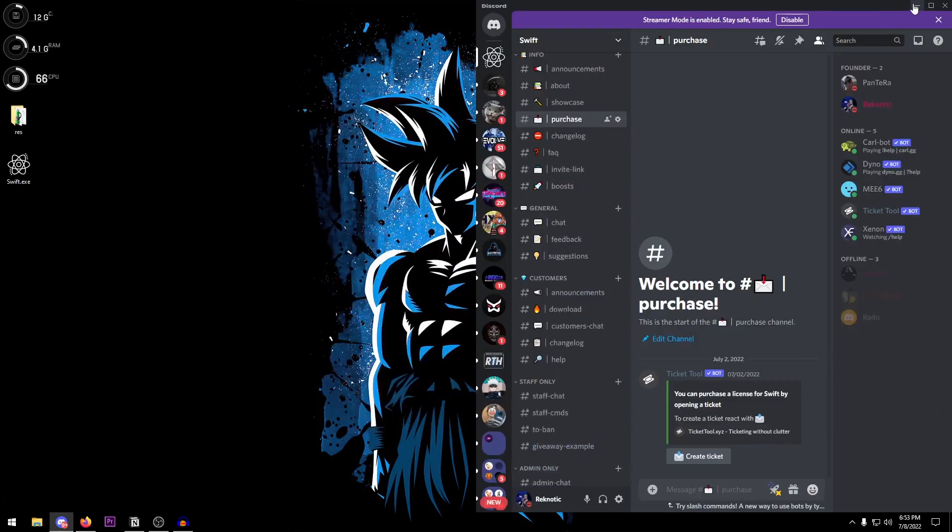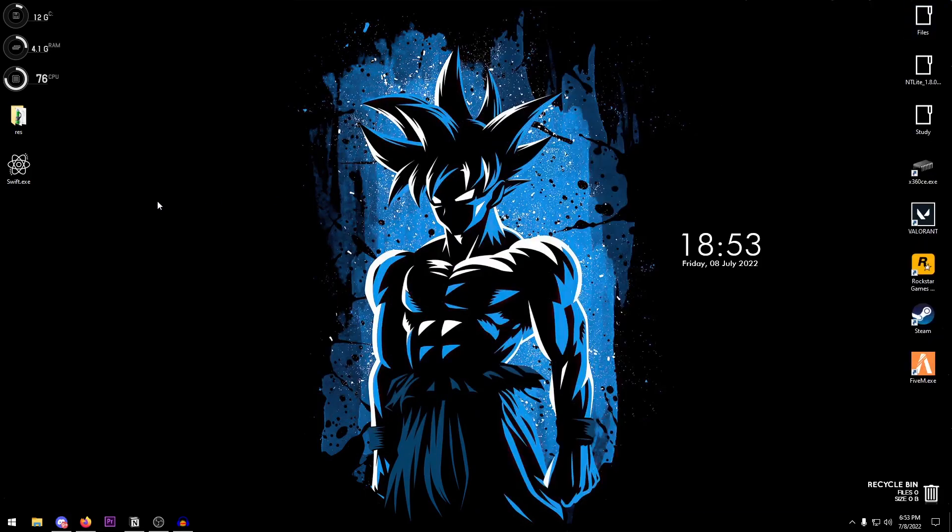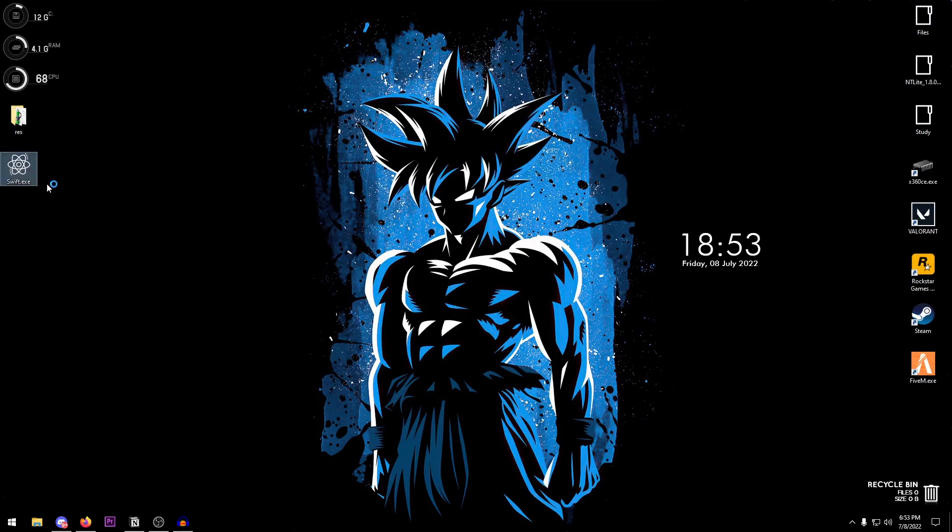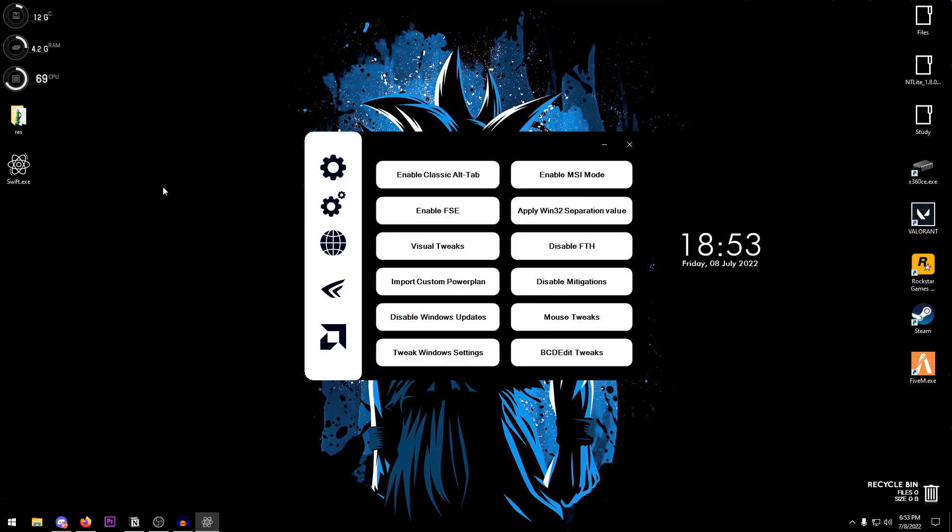Once you have downloaded the utility, what you need to do is just extract it and then we are going to be running it. Right click on it, run it as administrator, and then the utility should pop up.